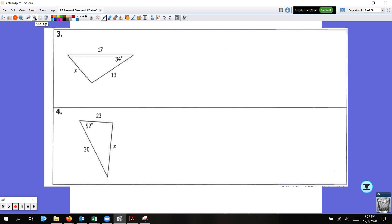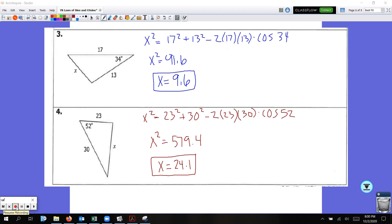Pause the video and set up using the law of cosines and solve for X for problems 3 and 4. You're just plugging everything into the calculator, taking the square root, and you're good. You should have got 9.6 for number 3 and 24.1 for number 4.